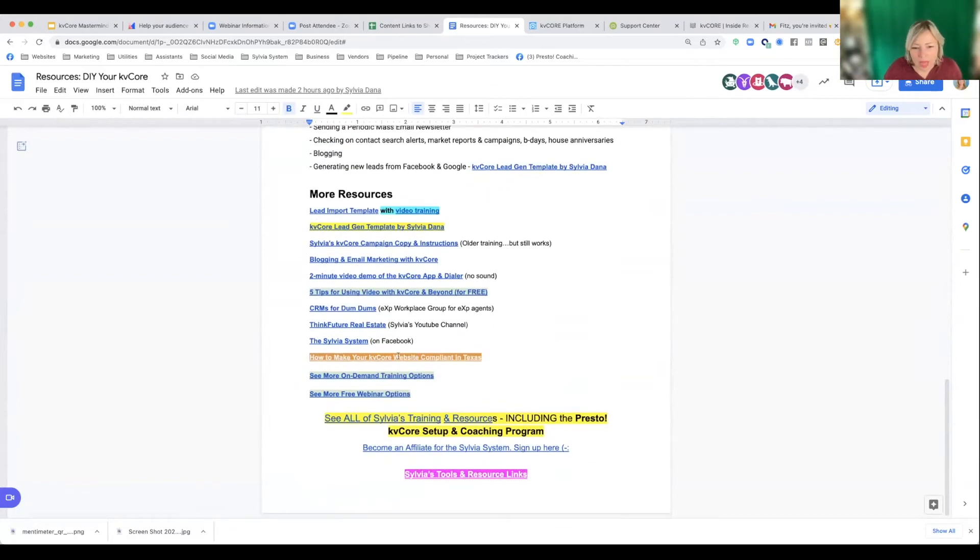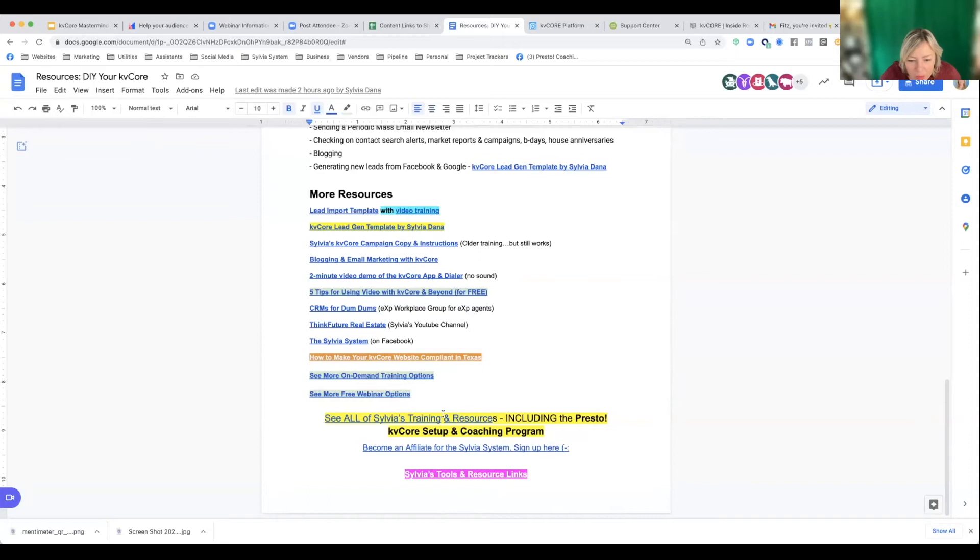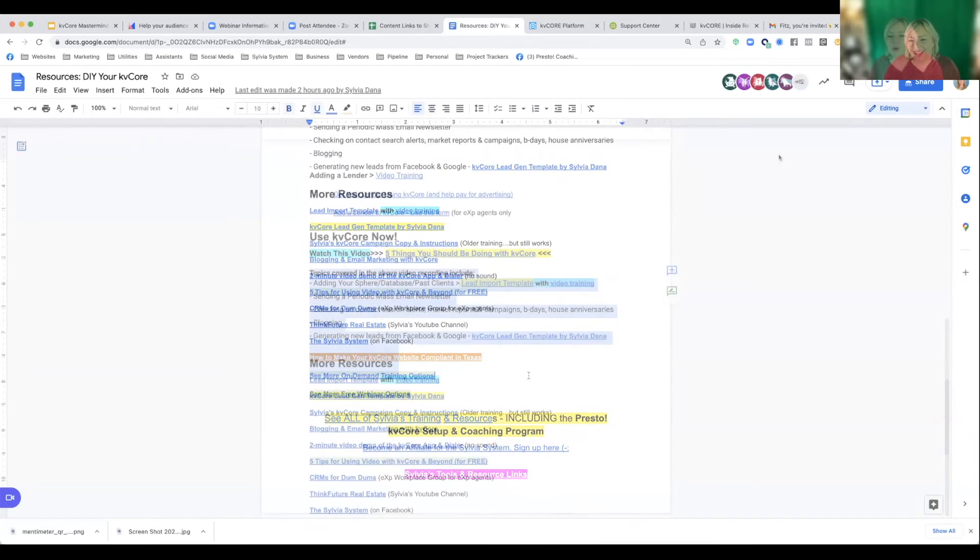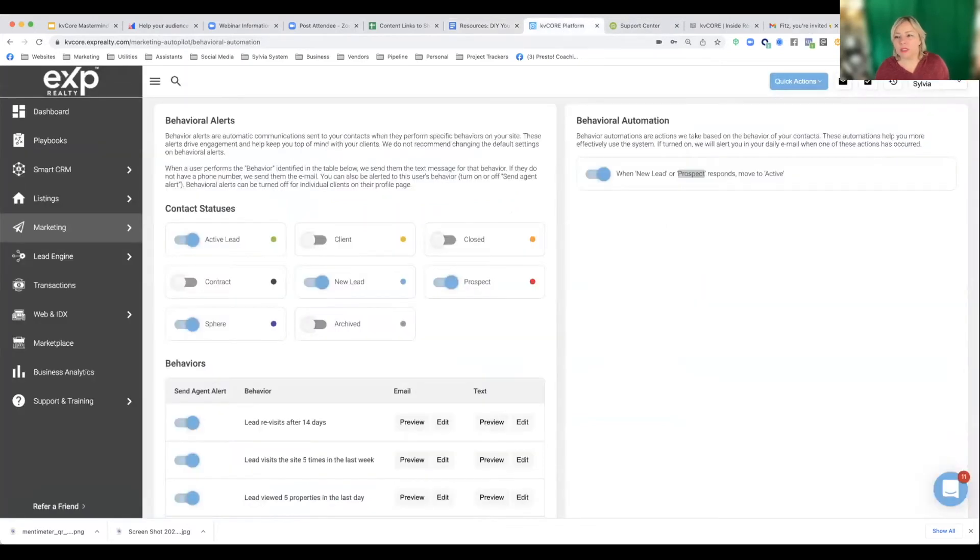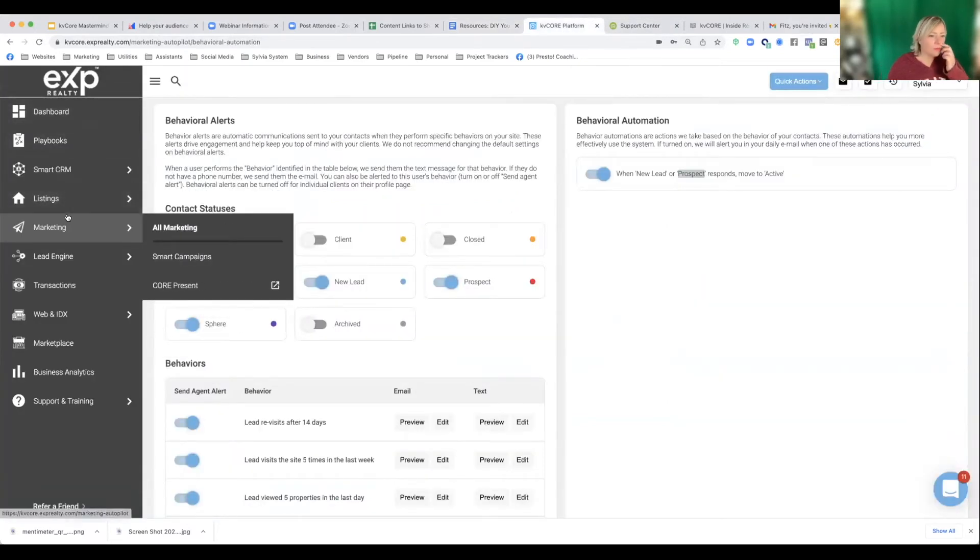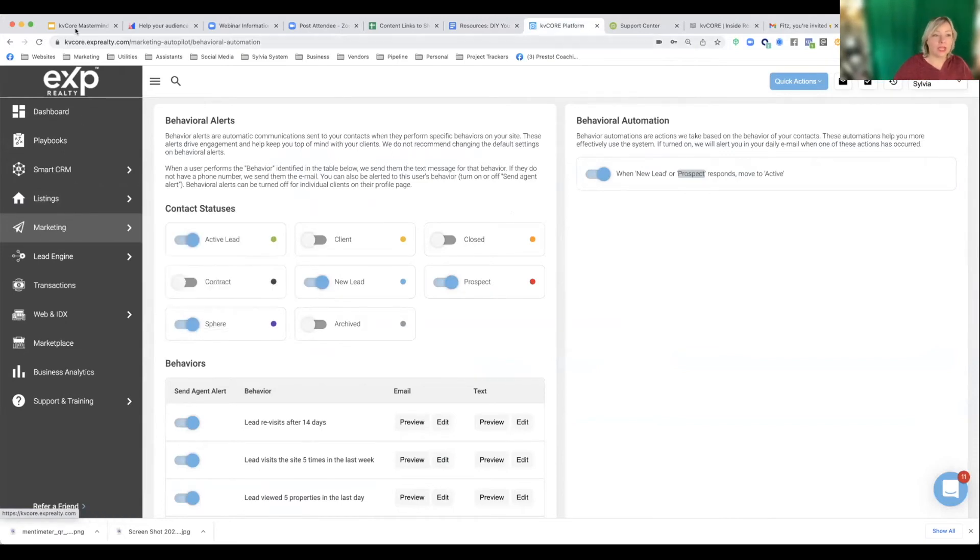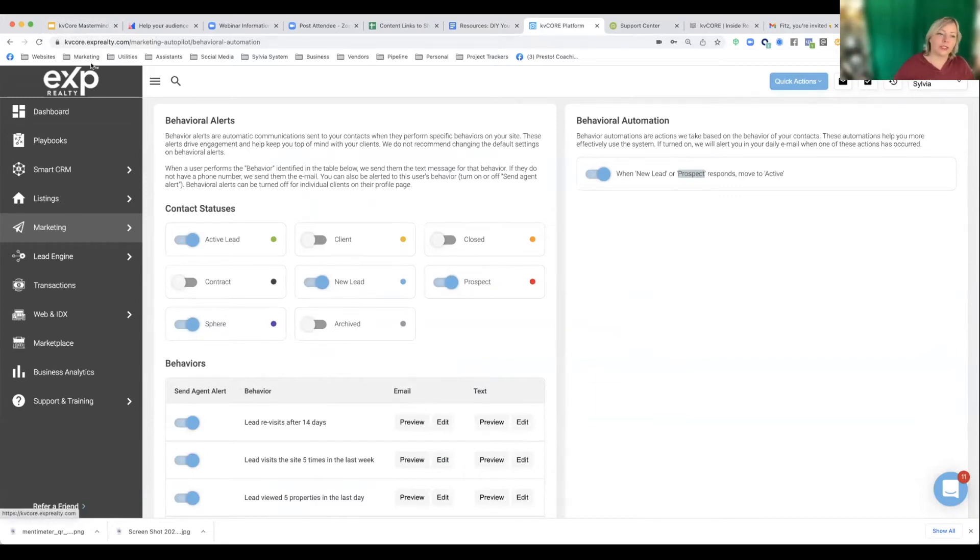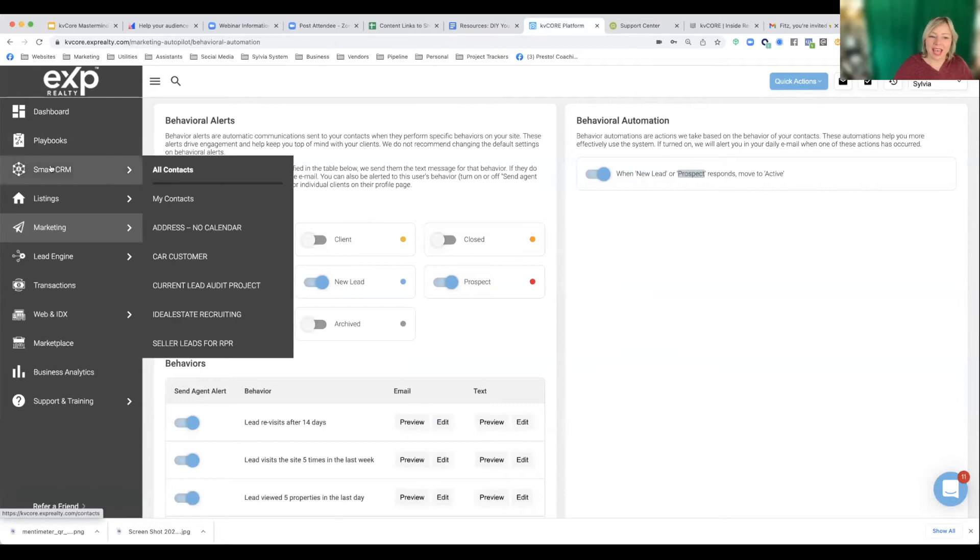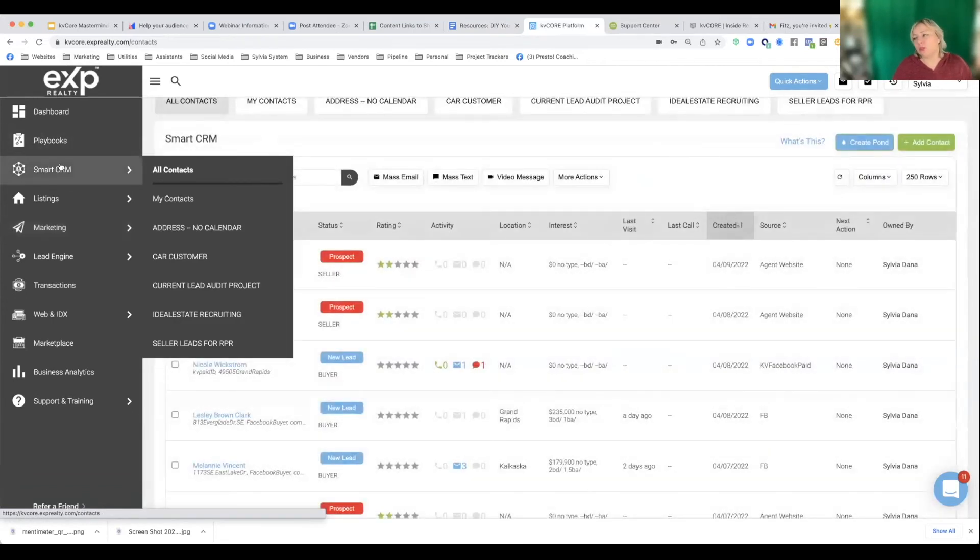How convenient KVCore lead gen template. All the good stuff is in here. How to make your website compliant in Texas, more on demand training options and free webinars, how to become an affiliate for me, all my stuff. Okay. So let's just do home anniversary right now. Home anniversary. Cause it's a good one. So step one, somebody asked like, how do I import all my contacts? Definitely do that. Import all your contacts. Follow that training from my DIY guide about how to bulk import all your contacts.